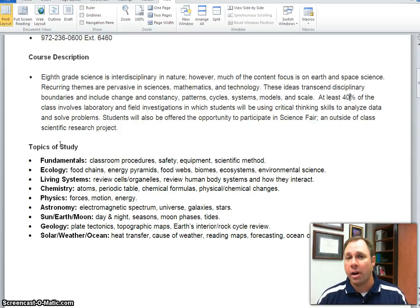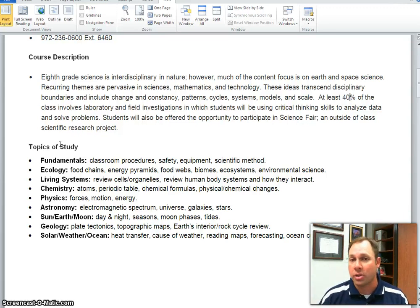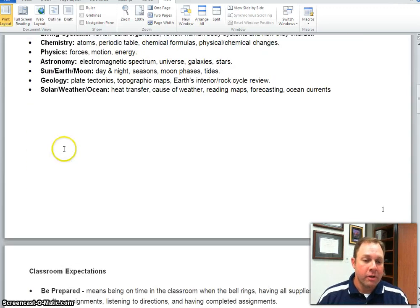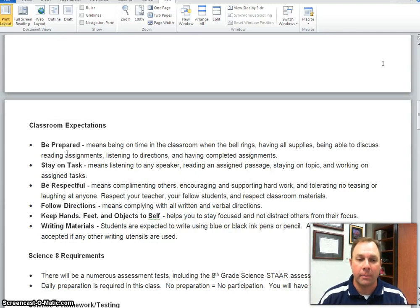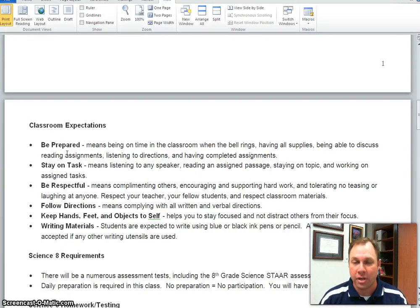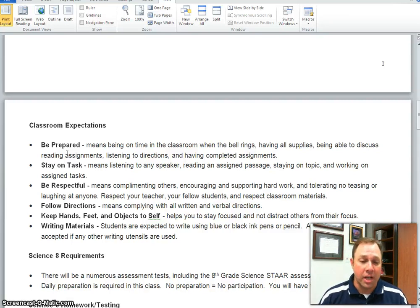From here on out, most of what we discuss applies to both 7th and 8th grade. First, classroom expectations: we have high expectations for our kids. We expect them to be prepared, stay on task, be respectful, and follow directions. We maintain these high expectations to make sure that they are successful.